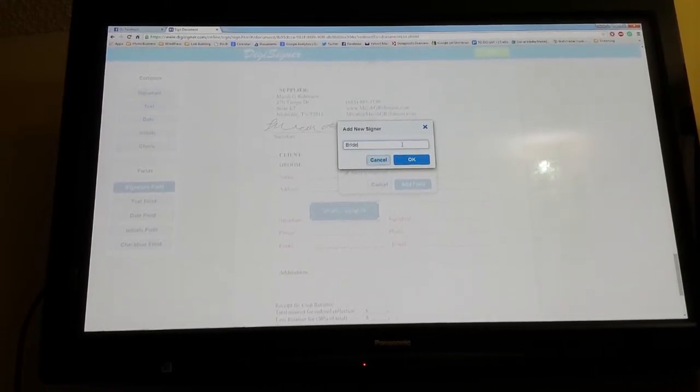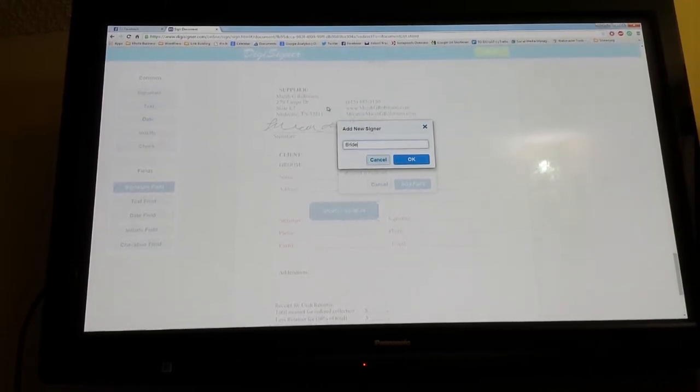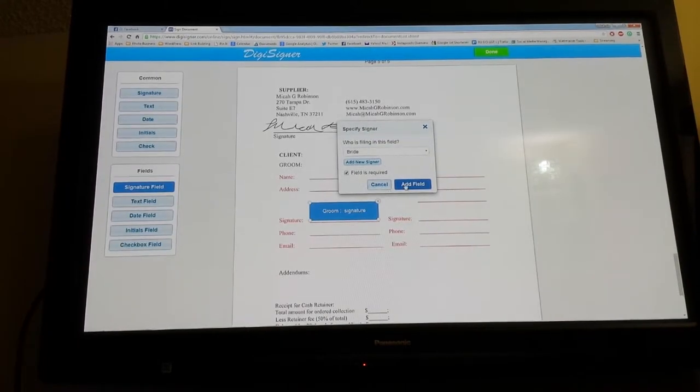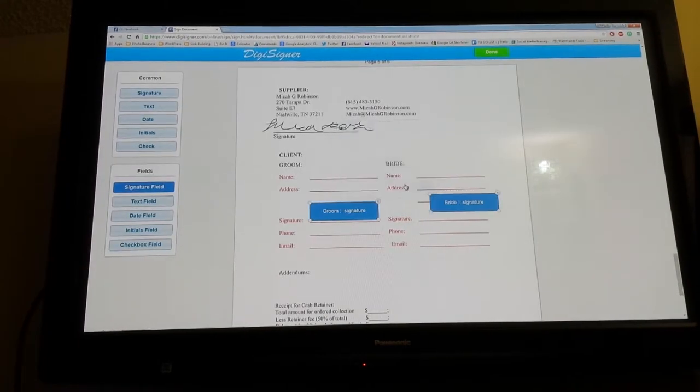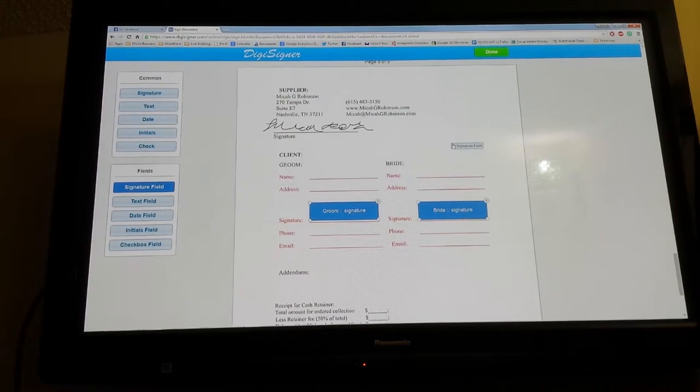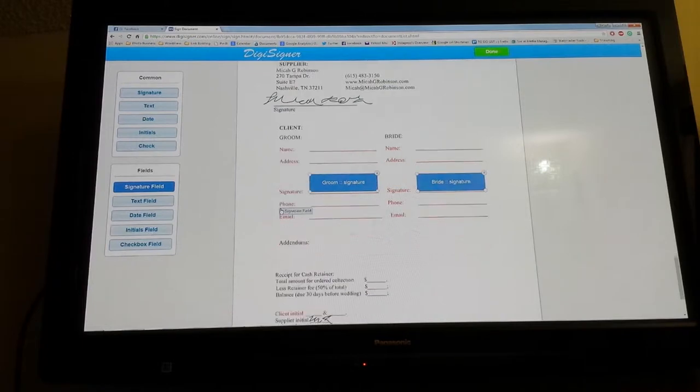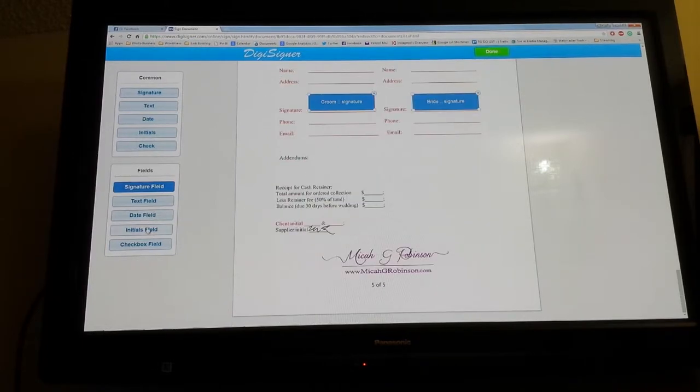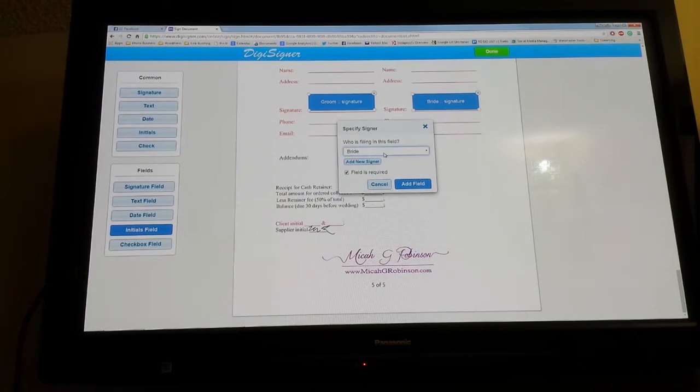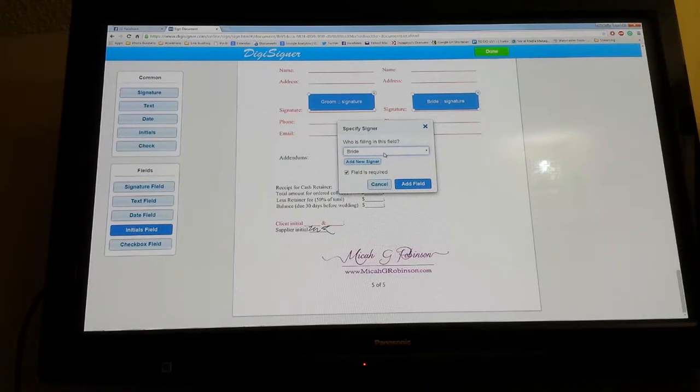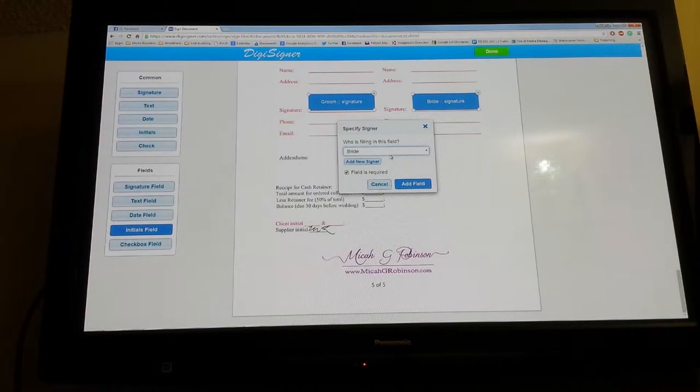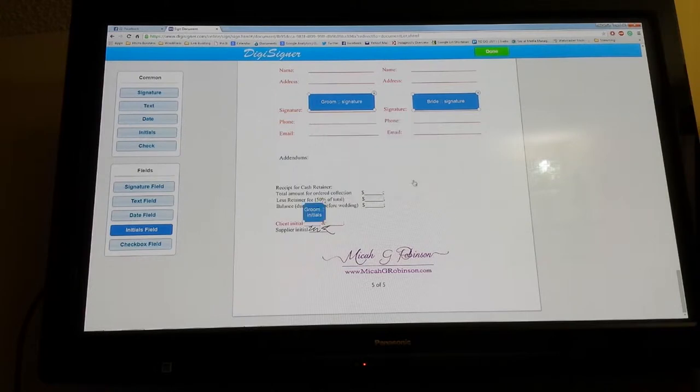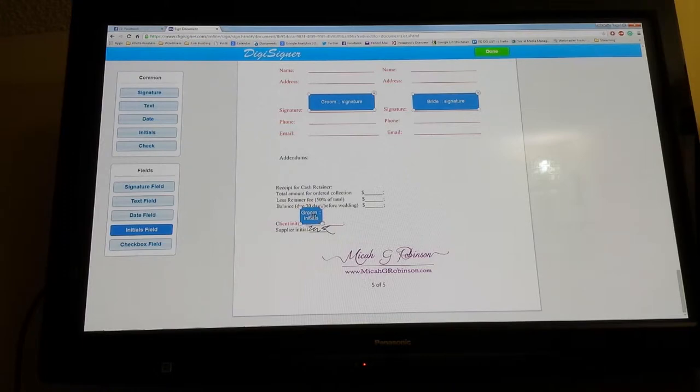Move it to where you want her to sign. If you want a date field, initials—I have initials on every single page of my contract so they have to initial every single page, signifying that they took the time to read it. I can just click on the groom, have the groom's initials right here, resize the box to what I want it to be.